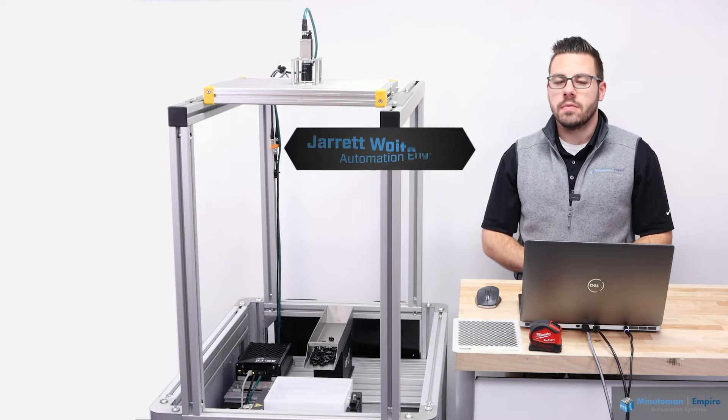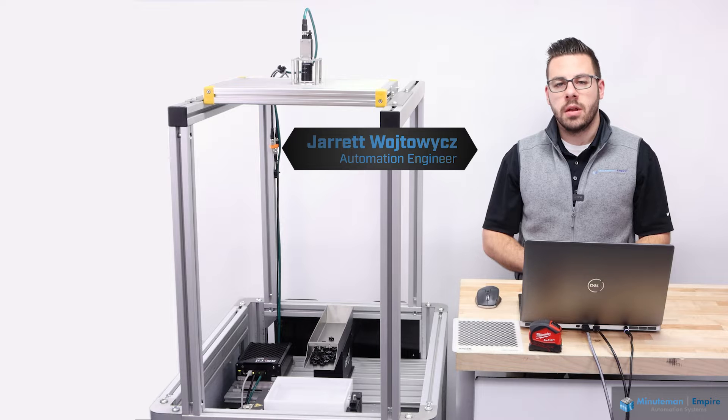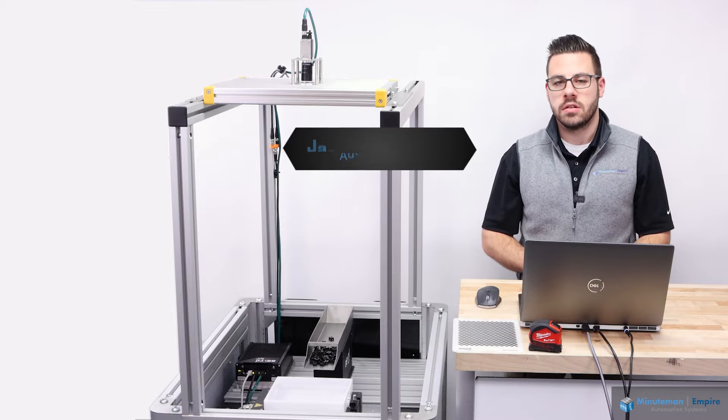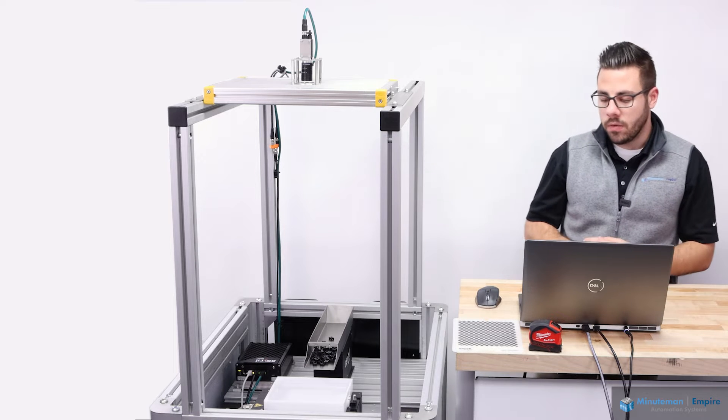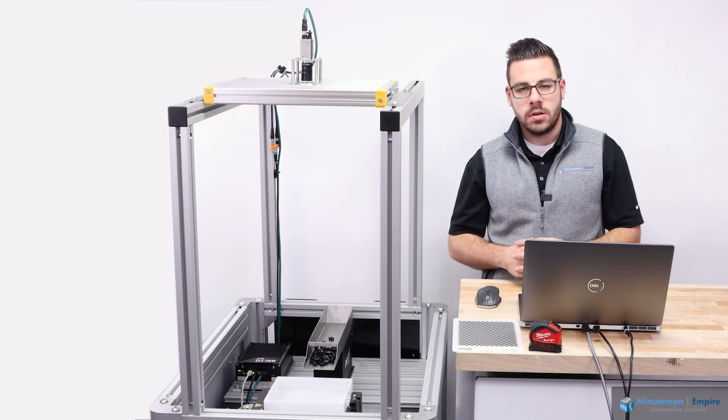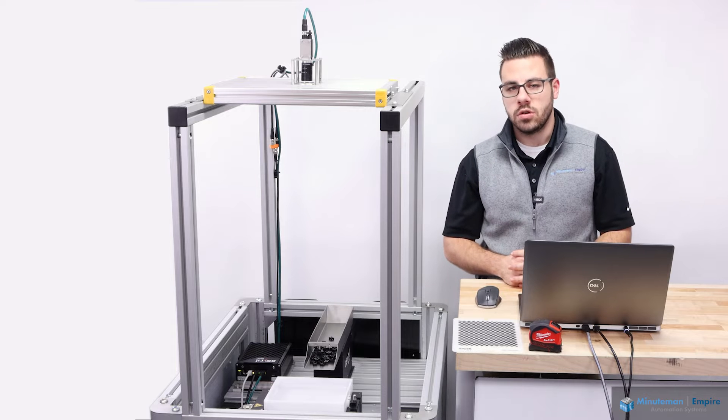Hi, I'm Jared Wojtovich, an automation engineer here with Minuteman Empire Automation Systems. Today, we're going to be going over a camera calibration for an ASREL i-Plus solution.